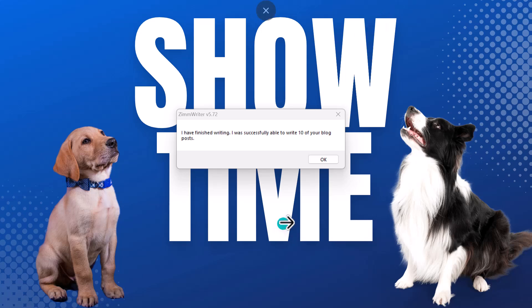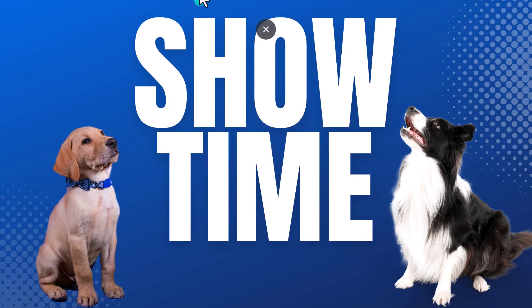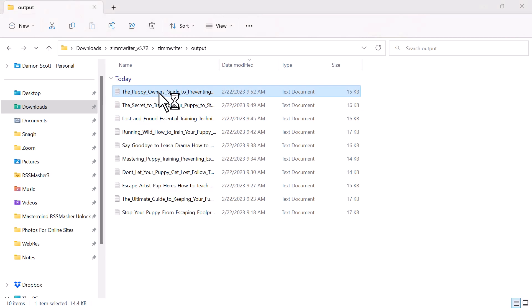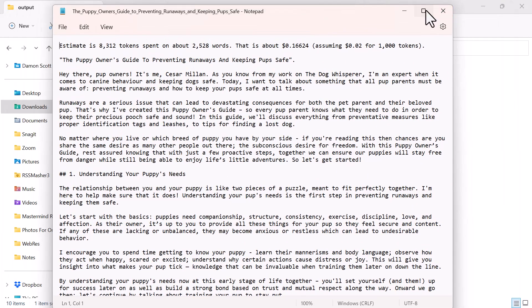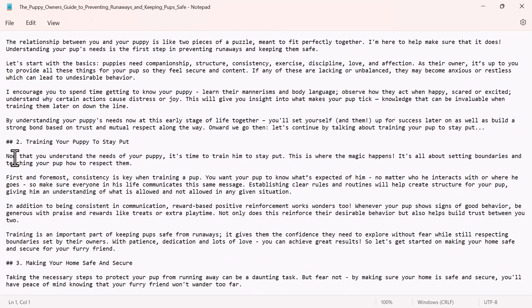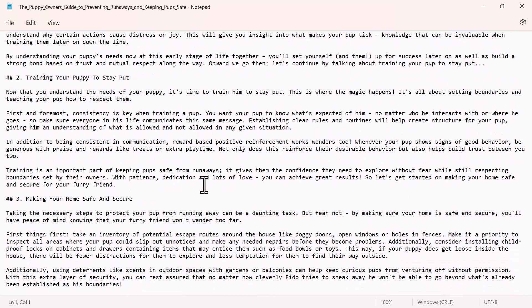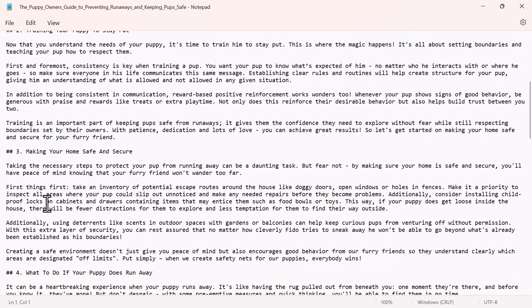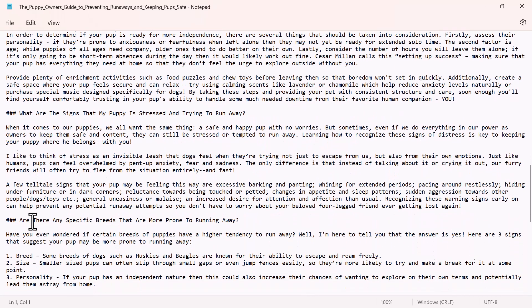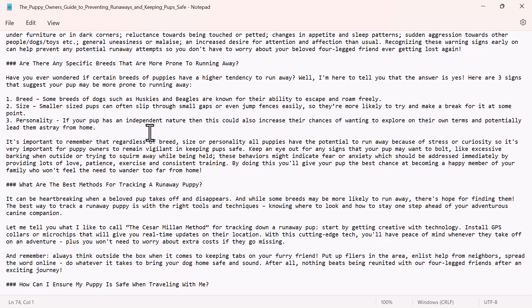We finished and it created ten blogs — they look really good. Let's take a look. Here are the text documents it created, saved in a folder called 'output.' I'll bring one of them up. It looks like it cost me 16 cents to write this. It's a very nice article and it has markup language, so these will be H2s and H3s when brought into a document, along with transitional sentences.